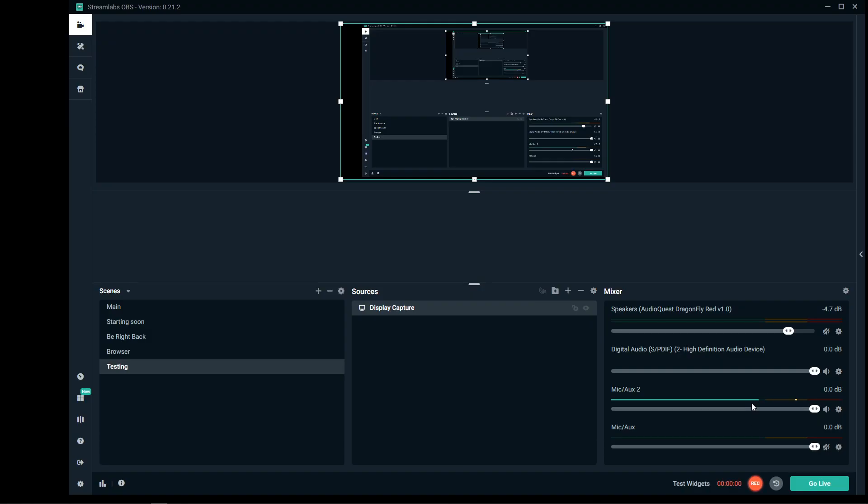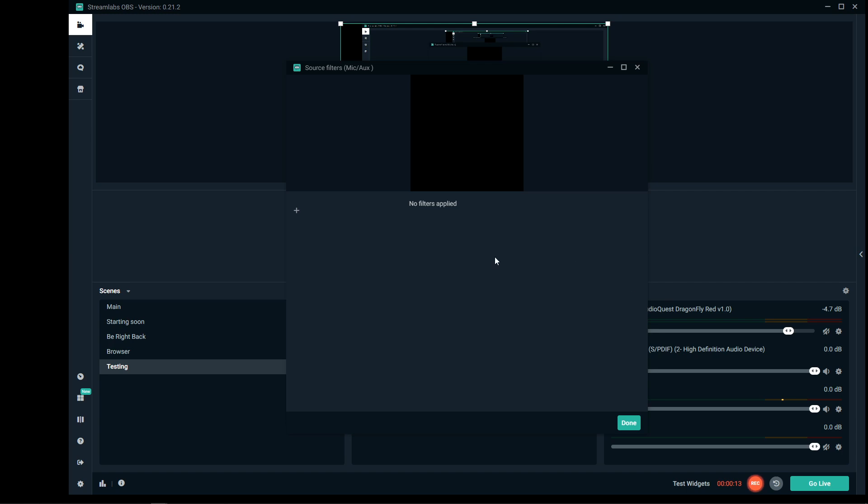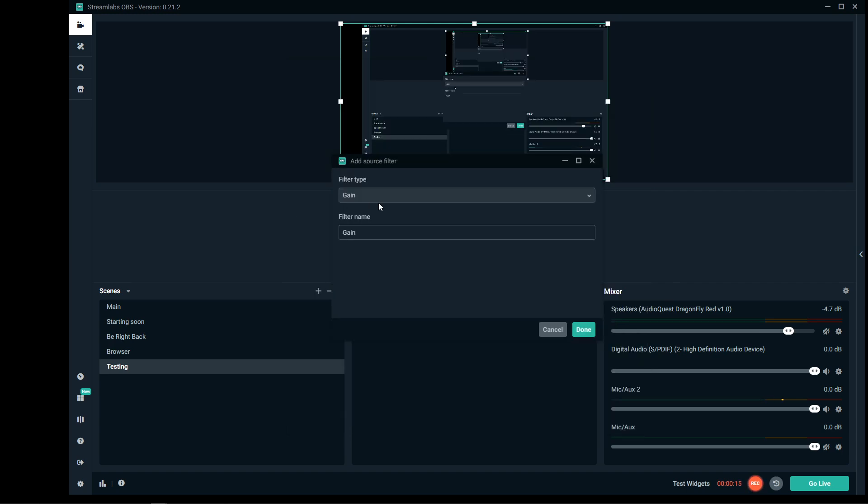Okay, now that we have that installed, let's set it up. So what you want to do is go to your mic, click on the settings. I'm just going to do it on the second mic because I'm using that one to record. Go to filters, click the plus symbol.